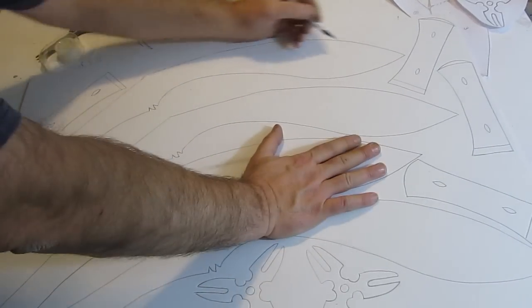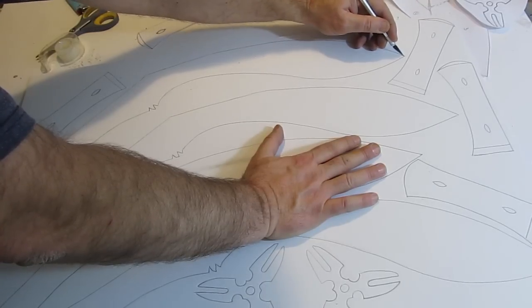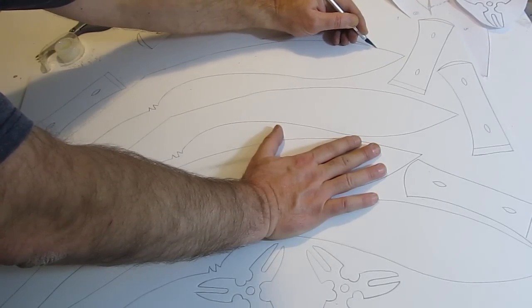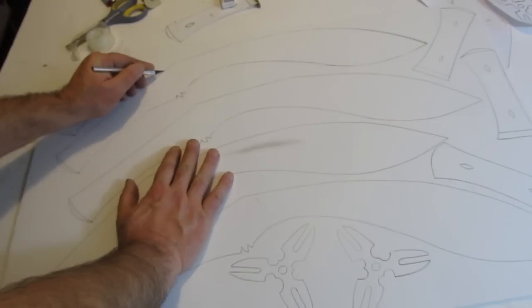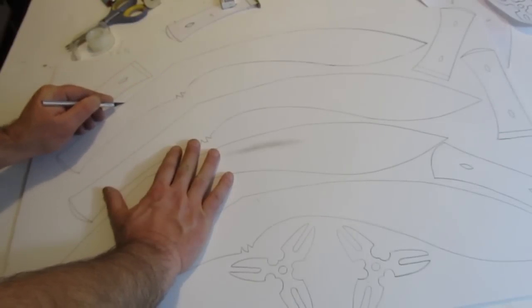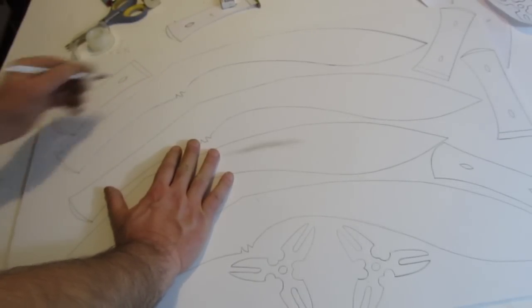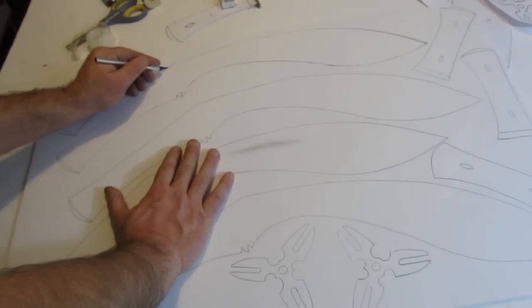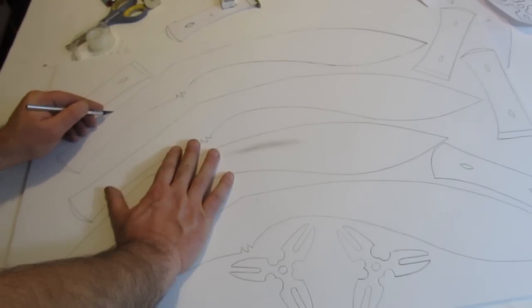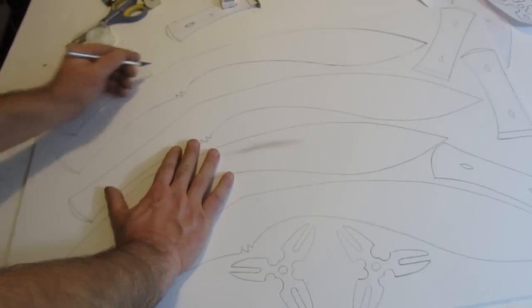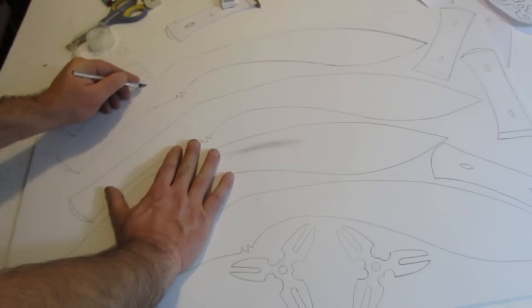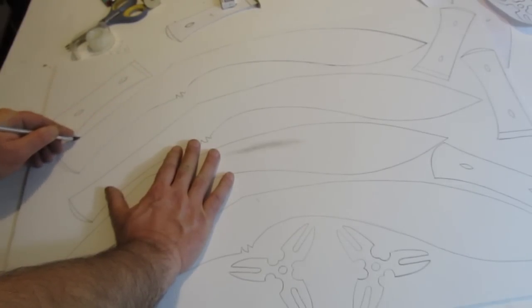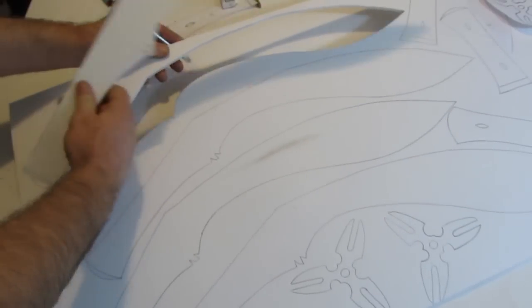Cut those pieces out. Let me show you a tip when it comes to cutting foam board. I am using an X-Acto knife, which is the best. You do three passes. One pass cuts the top sheet of paper. The second pass, you press harder and cut through the foam. And the third pass, you press even harder and you cut through the bottom layer of paper. That's how to cut foam board easily.